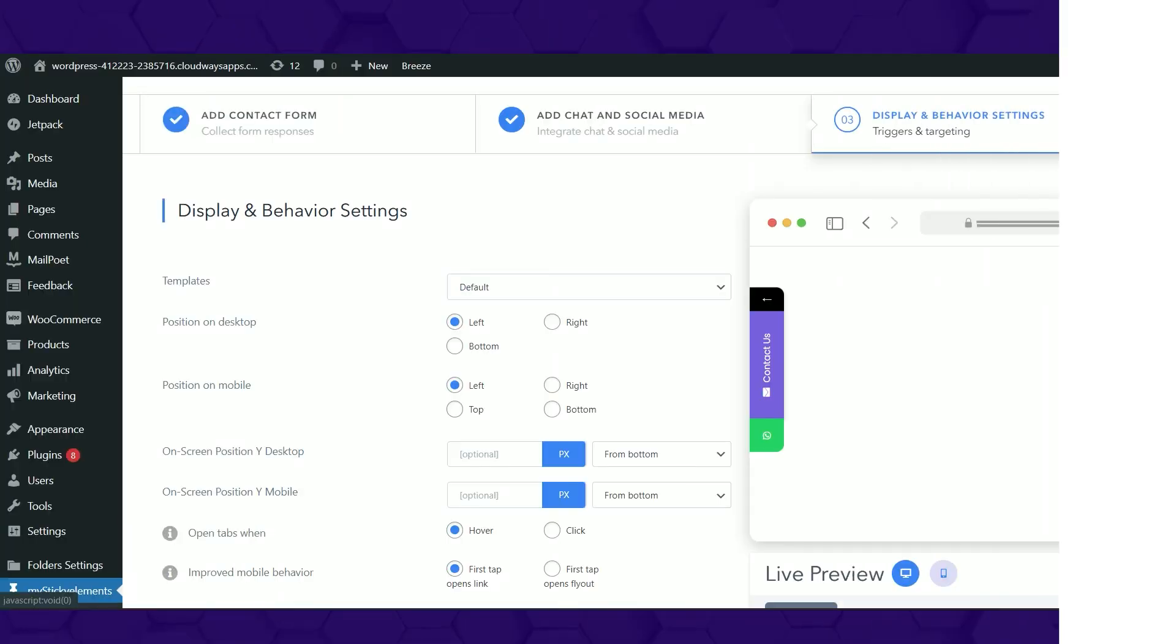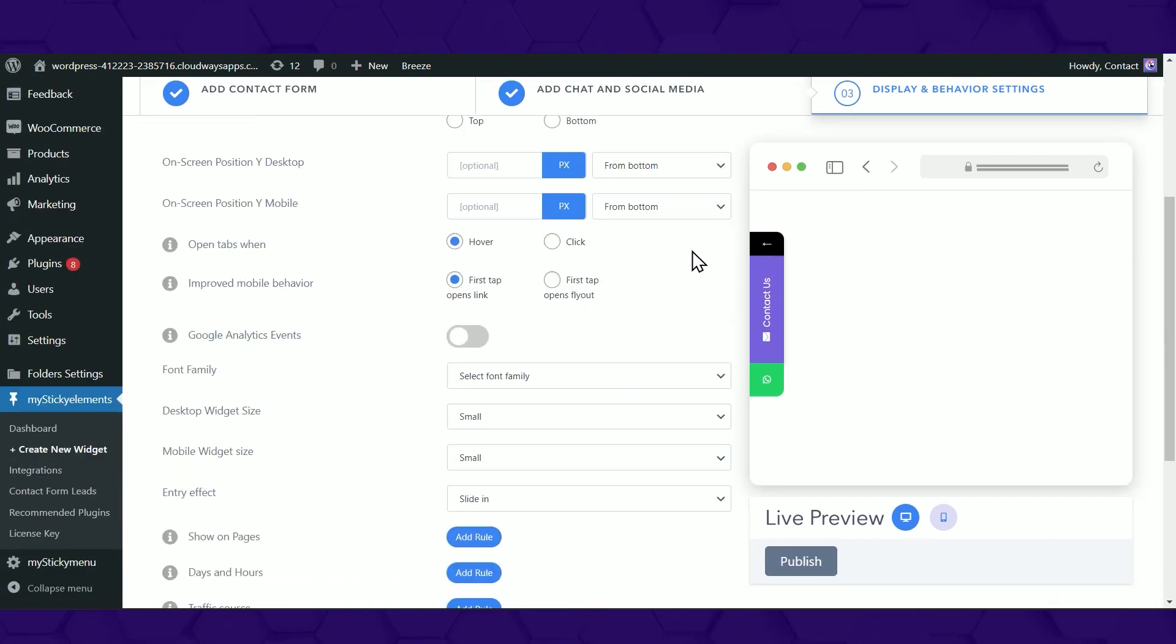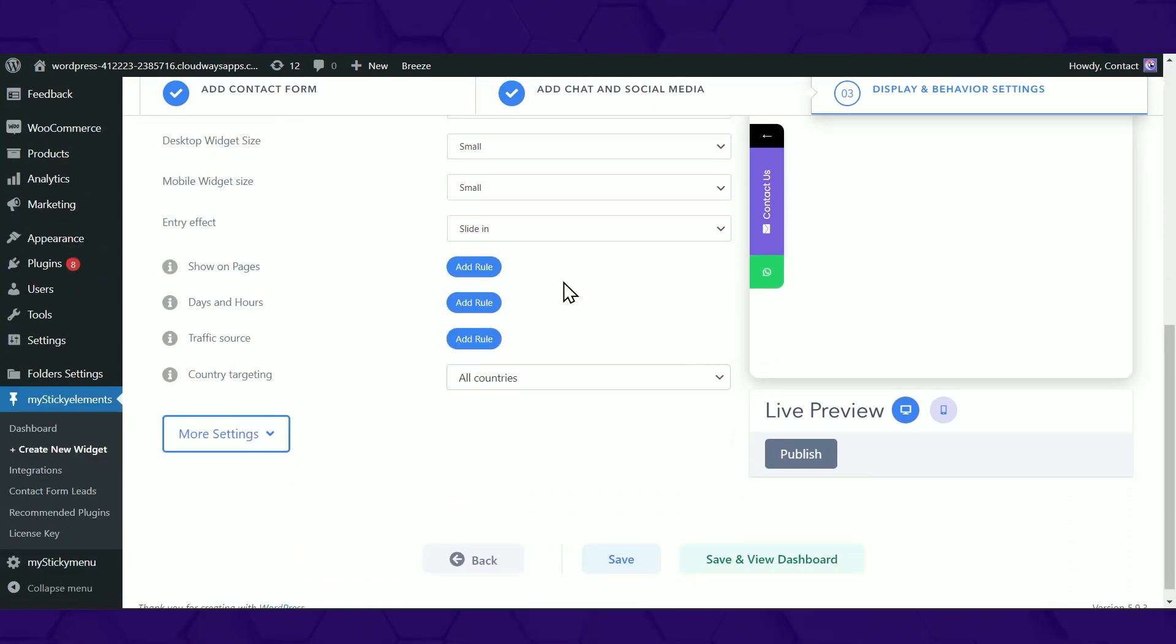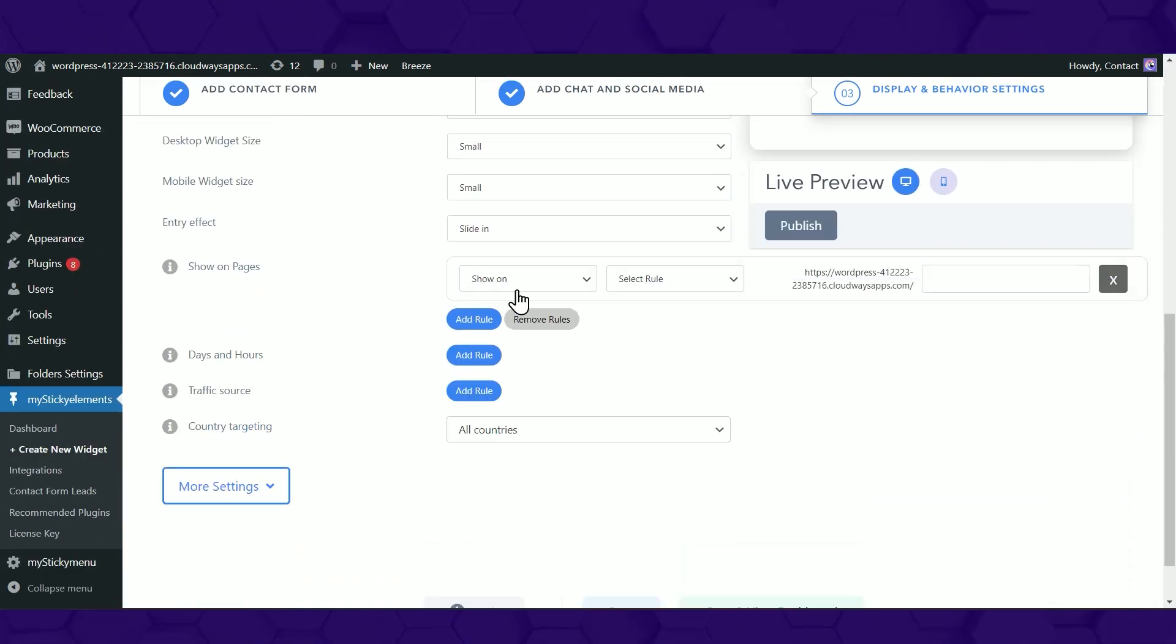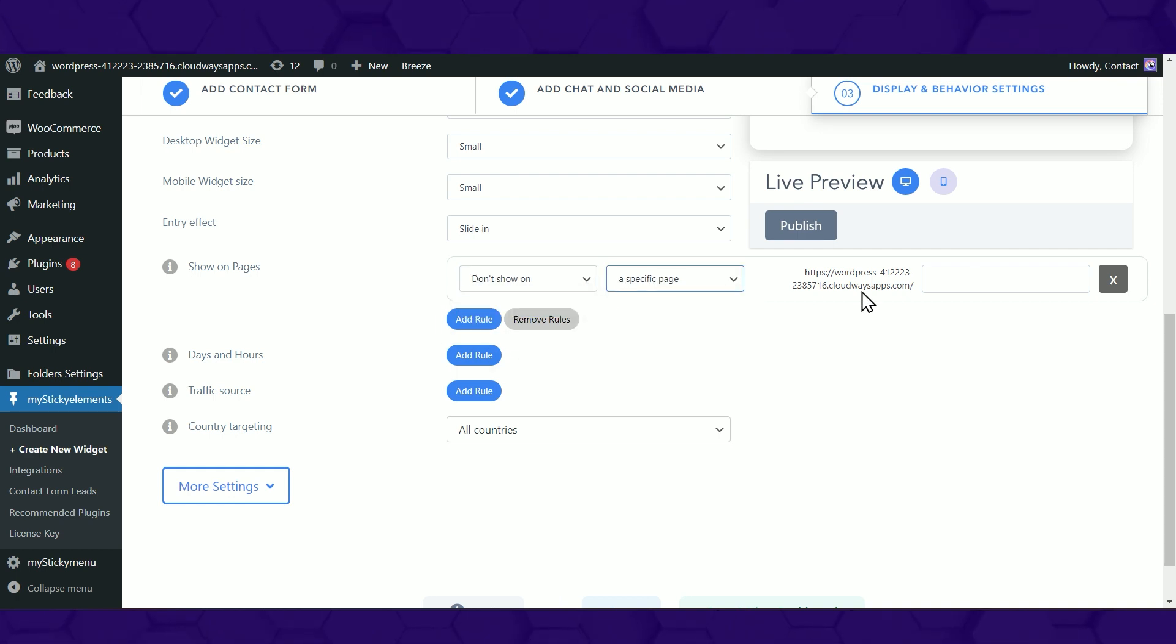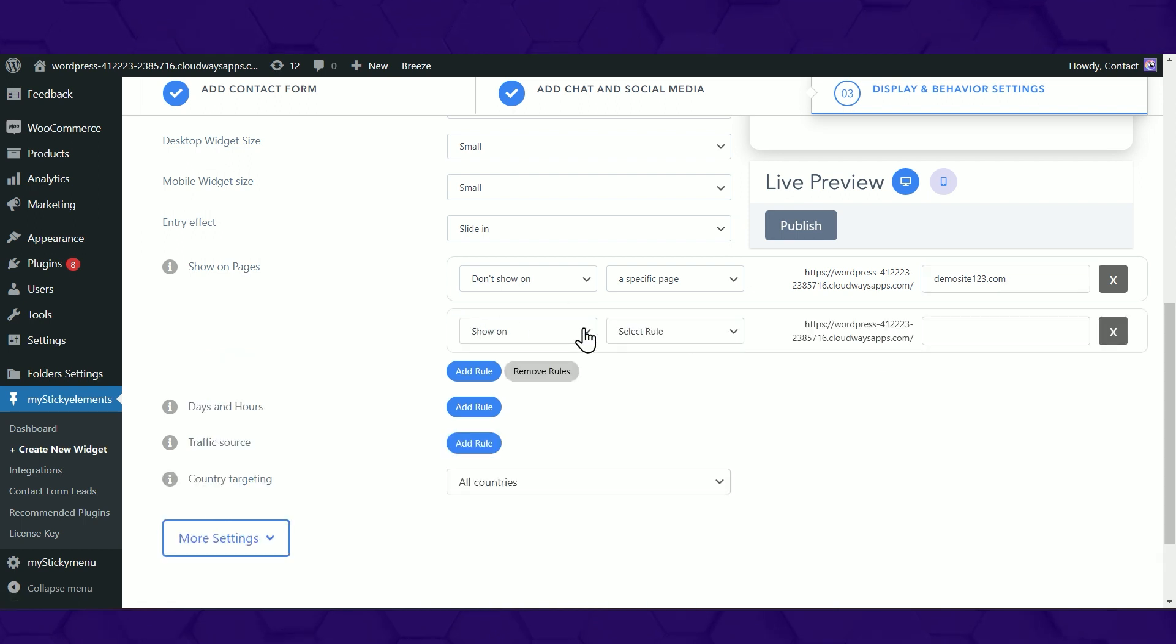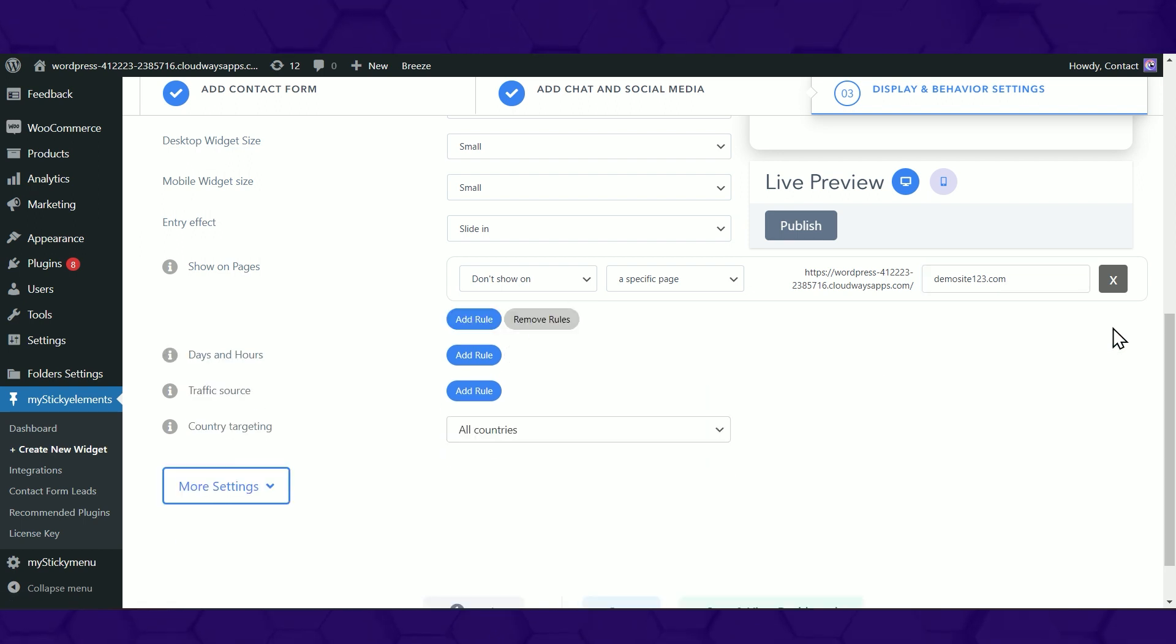To add page targeting rules for the new widget, click on the Add Rule button on the Display and Behavior settings. You can now add as many rules as you want by clicking on the Add Rule button or remove rules by clicking on the X button.